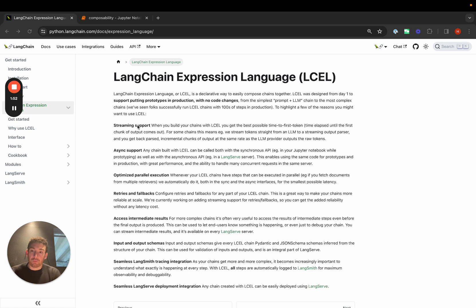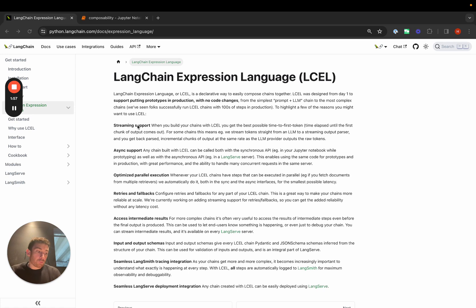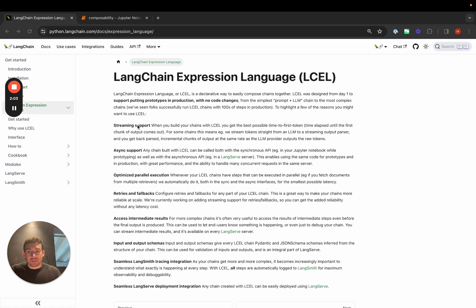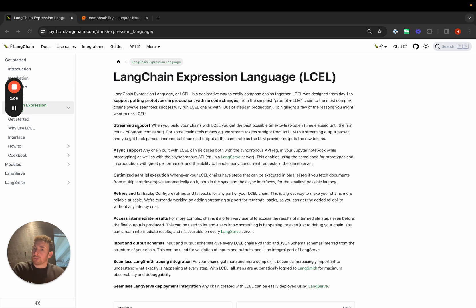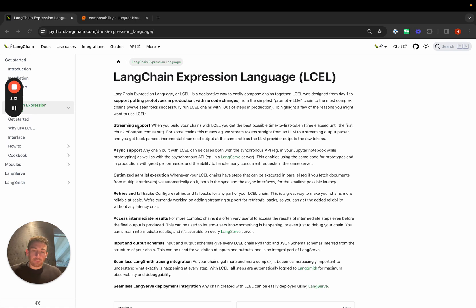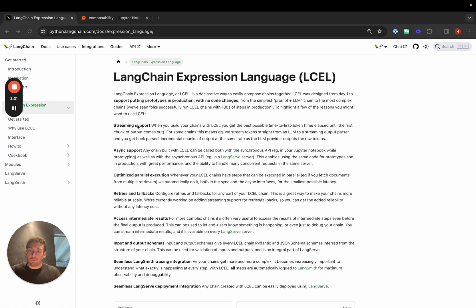Async and batch support are also really popular and necessary modes to run LLM applications in, so we want to make sure that any application you create can be used in those manners without having to rewrite code. We've put a lot of emphasis on parallel execution as well. LLM calls take a long time, so you often want to parallelize things, and we've made that easy to do.